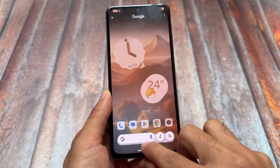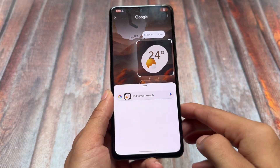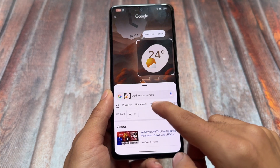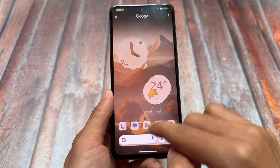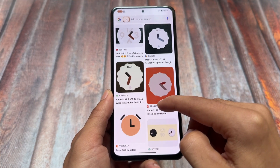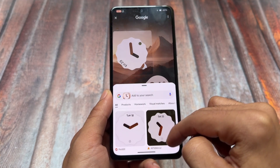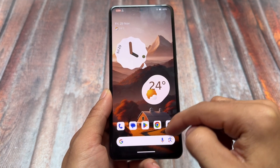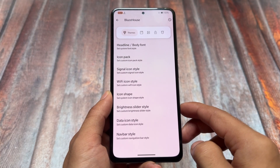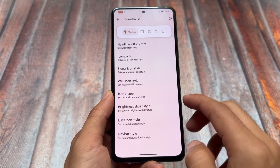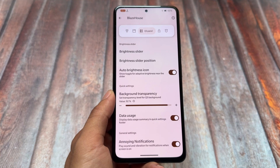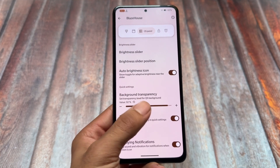Circle to Search is here and it's working fine. One thing to keep in mind: whenever you try to check if Circle to Search is working, make sure your Google app is updated from the Google Play Store, along with some Google Play Services related things, so that Circle to Search works perfectly for you.